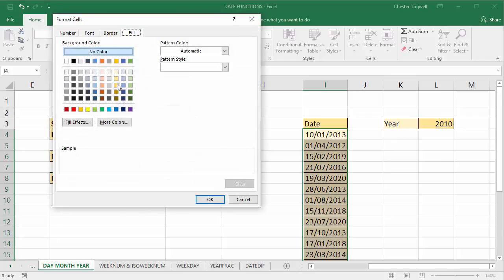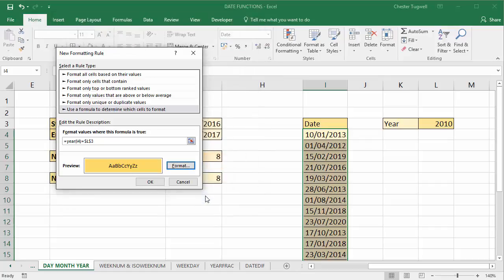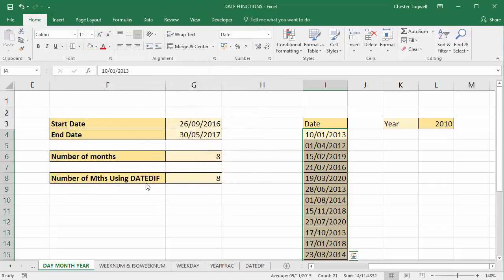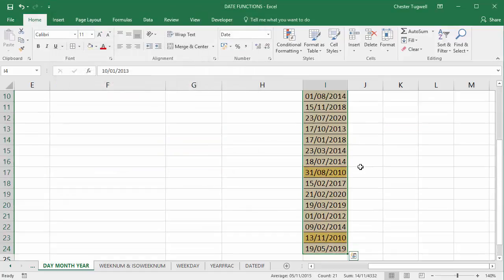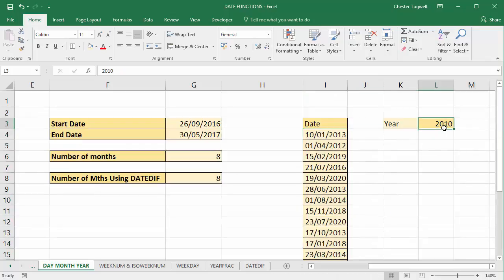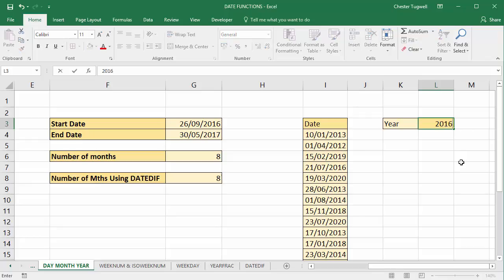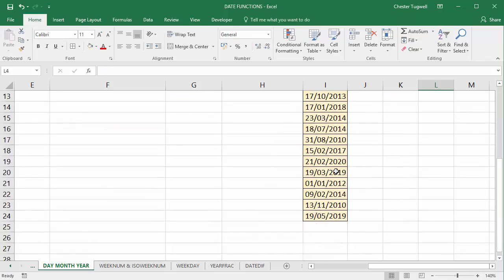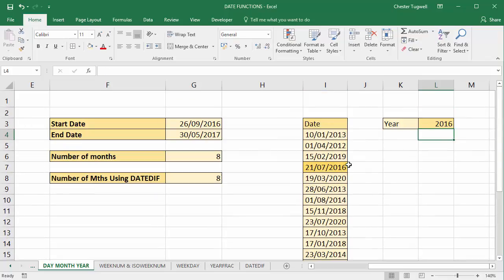So I'll just change the background color of the cell. Click OK. Click OK. And you can see that it's formatted those two years there. If I change this to 2016, it would highlight the 2016 date there.